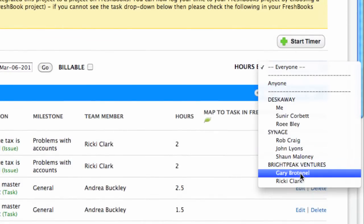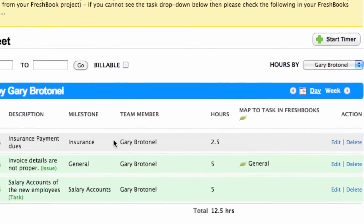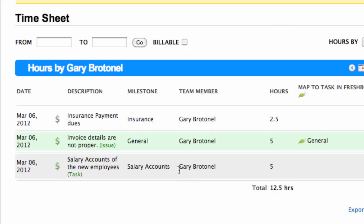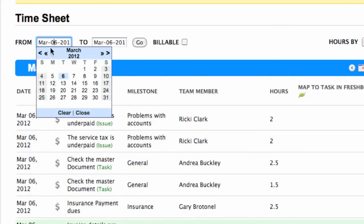You can filter time logs via specific team members or via dates.